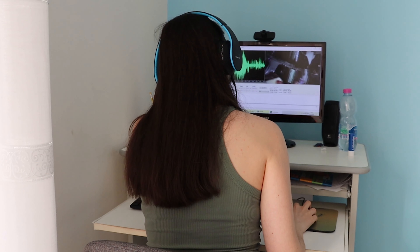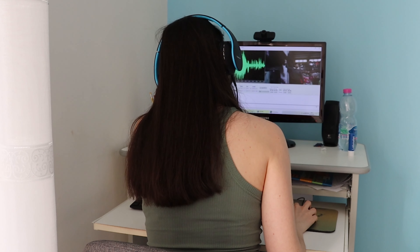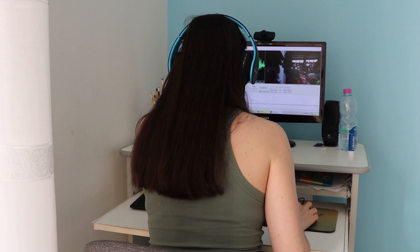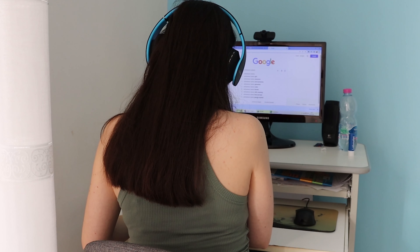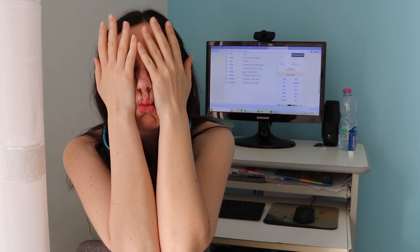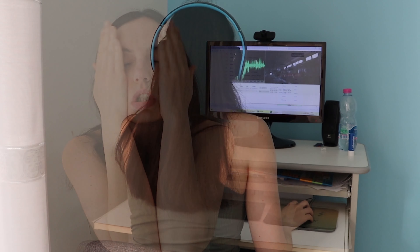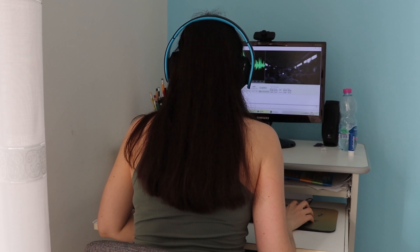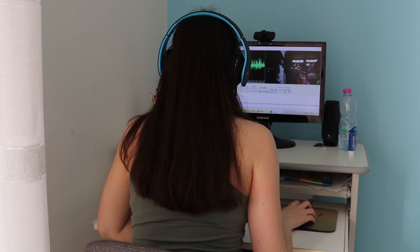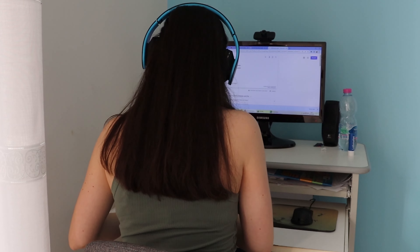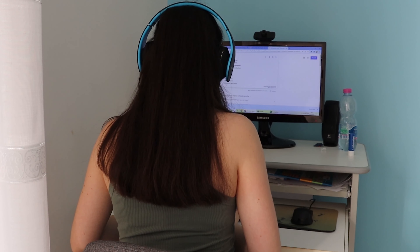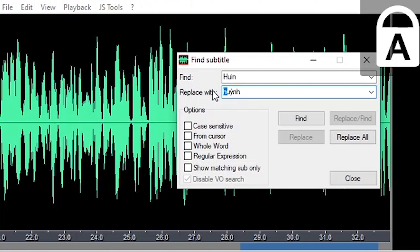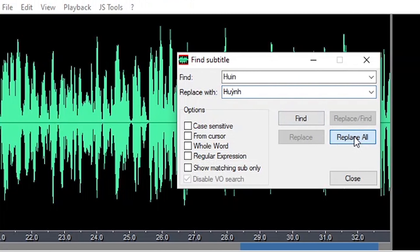Let's say you're subtitling a video of a traveler who's in Vietnam and talks to local people but you can't quite pick up their first name. You make some research but nothing, so you initially spell it one way. Then halfway through the video you manage to get it, or maybe the YouTuber writes the name on the screen. How can you change all those misspelled names in one simple click? Just click on edit, find, replace all.